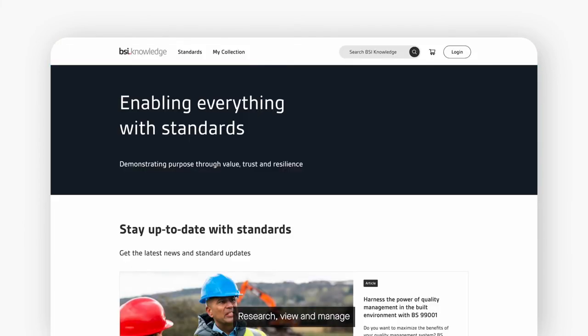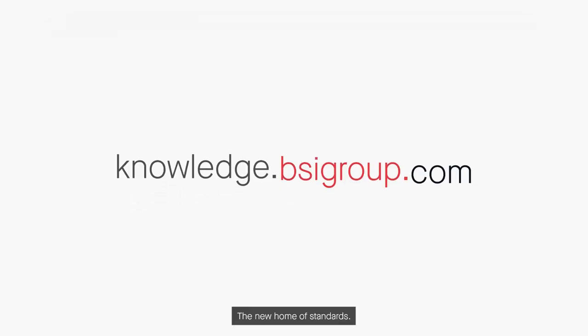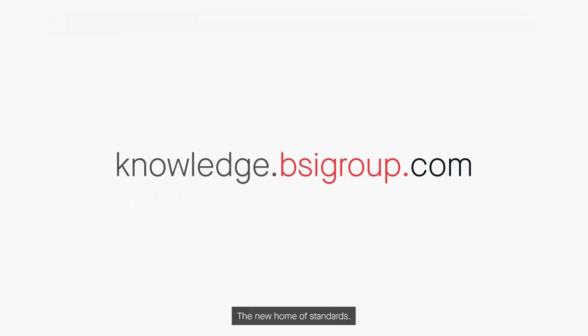Research, view and manage your subscription all on BSI Knowledge, the new home of standards.